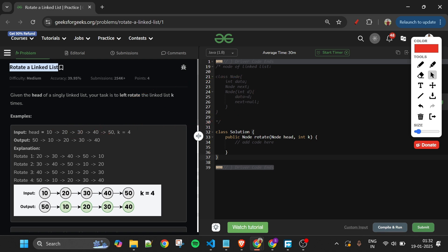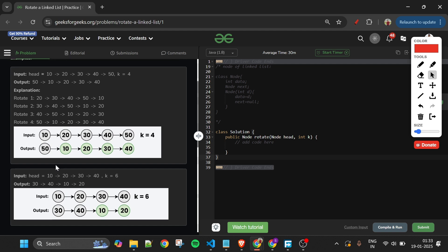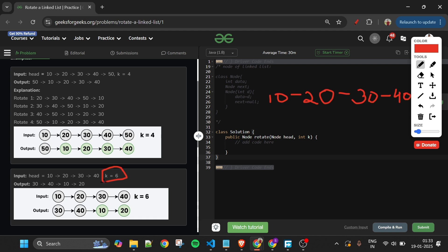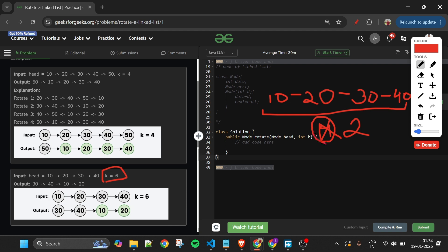Let's see another example. Here we are given a linked list with four nodes: 10 20 30 40. The linked list length is four. We have to rotate it to the left six times. Now, if the length is four and we rotate it four times, we get the same linked list again. So four rotations cancel out, and only two rotations are remaining. We will do only two rotations, because those are the only meaningful ones.